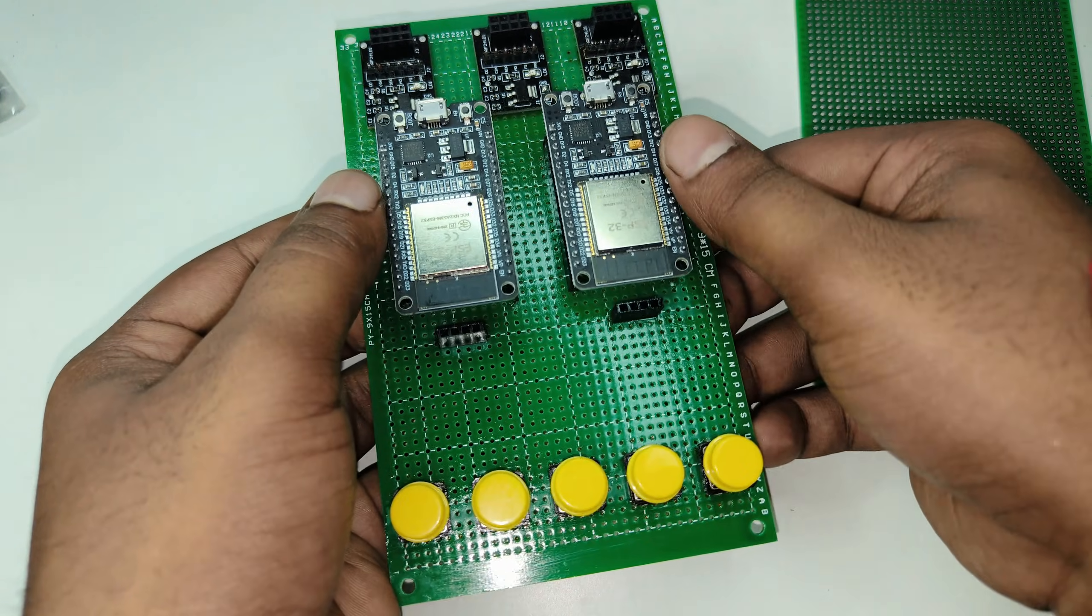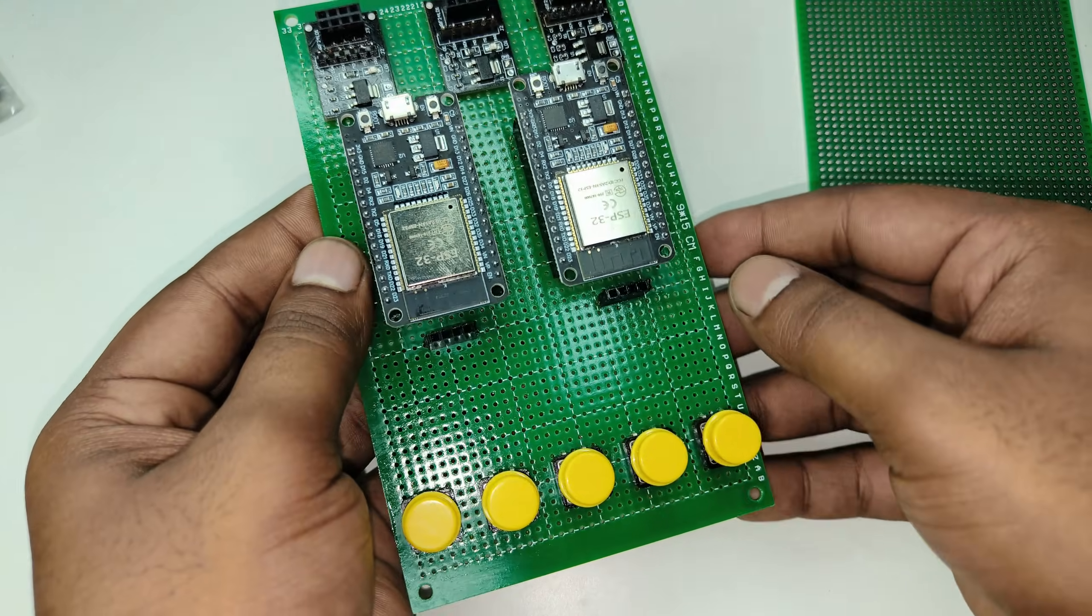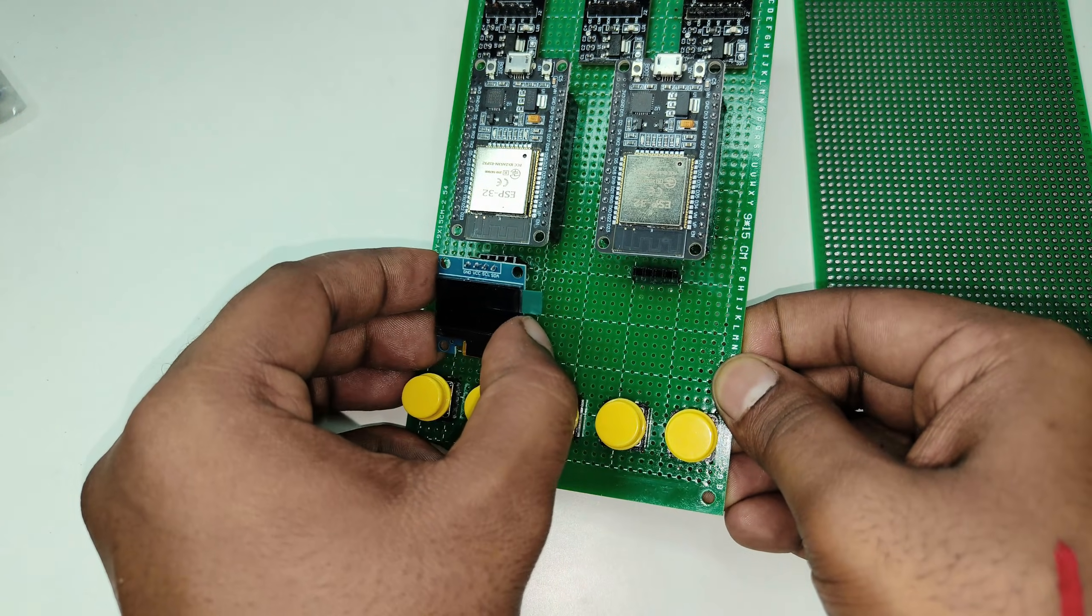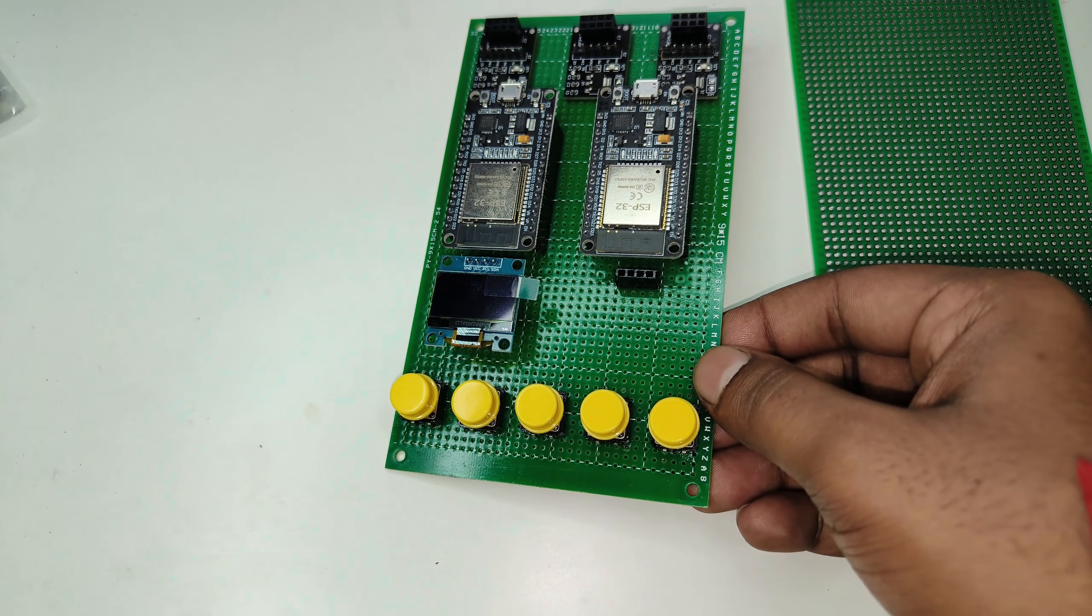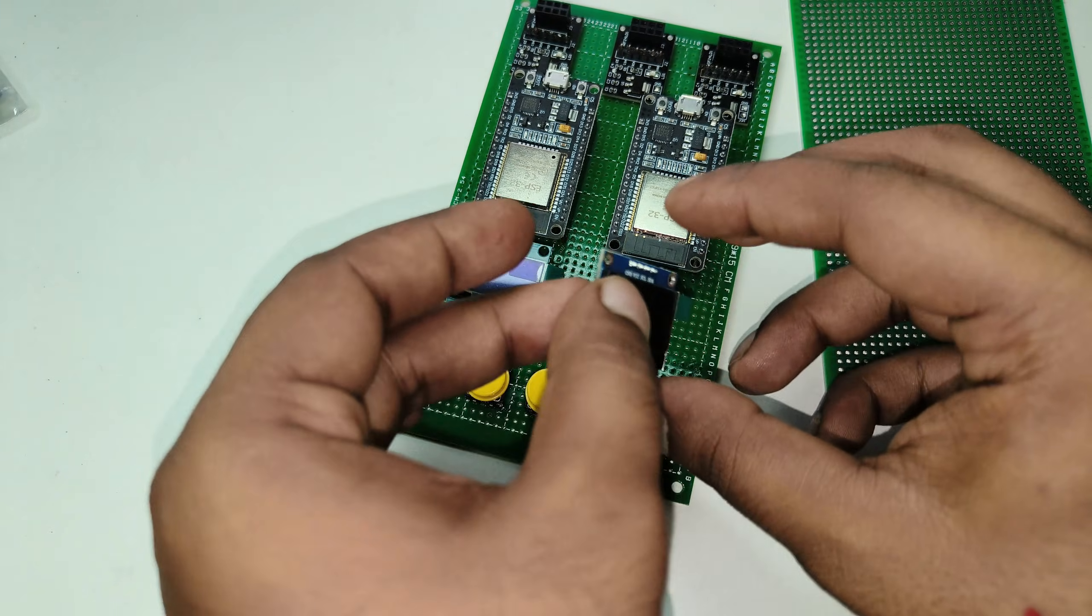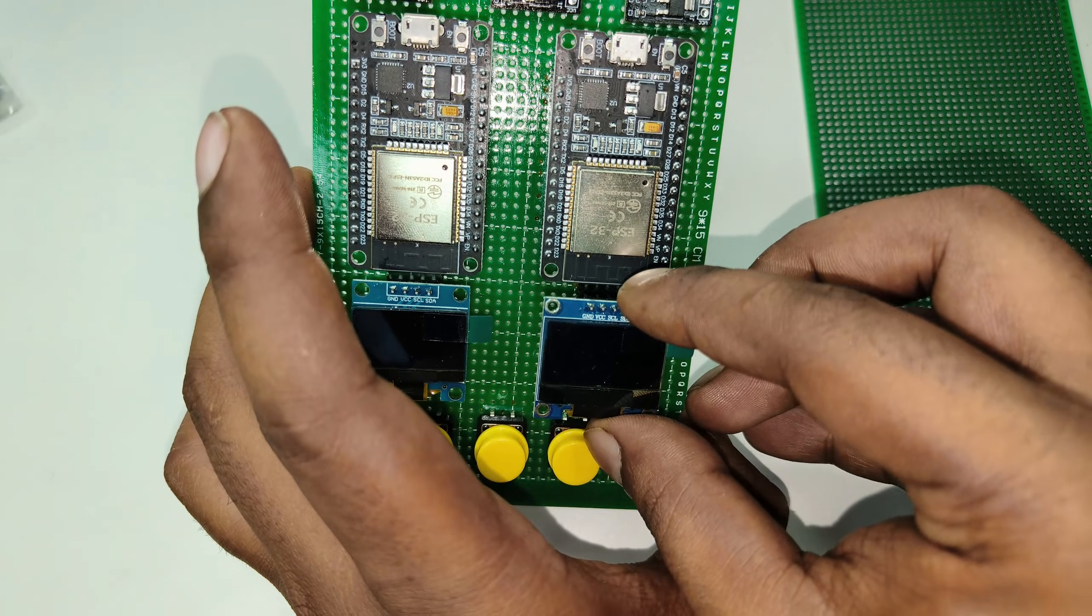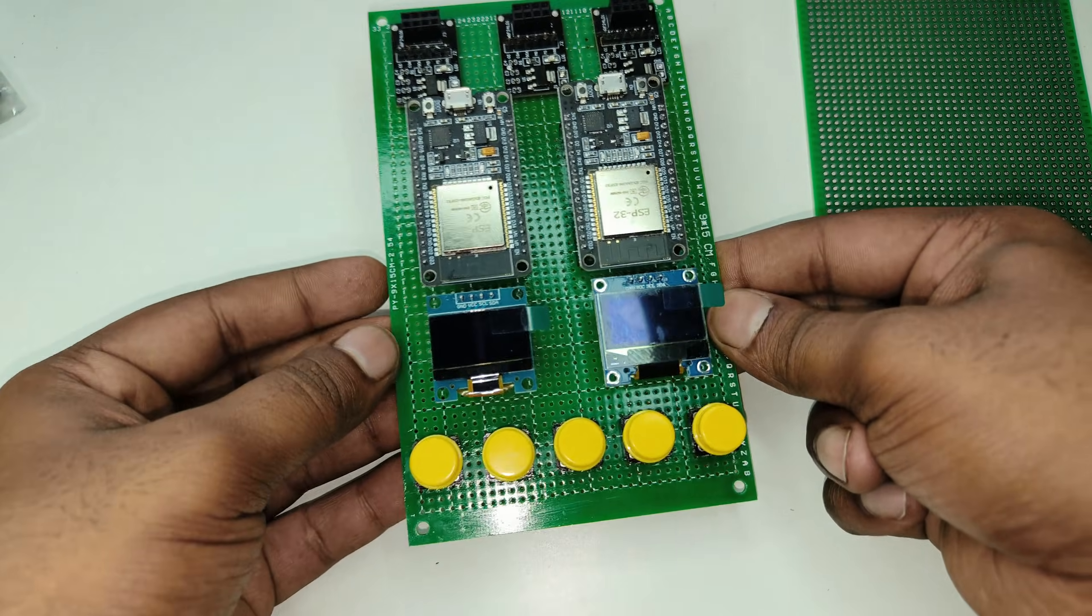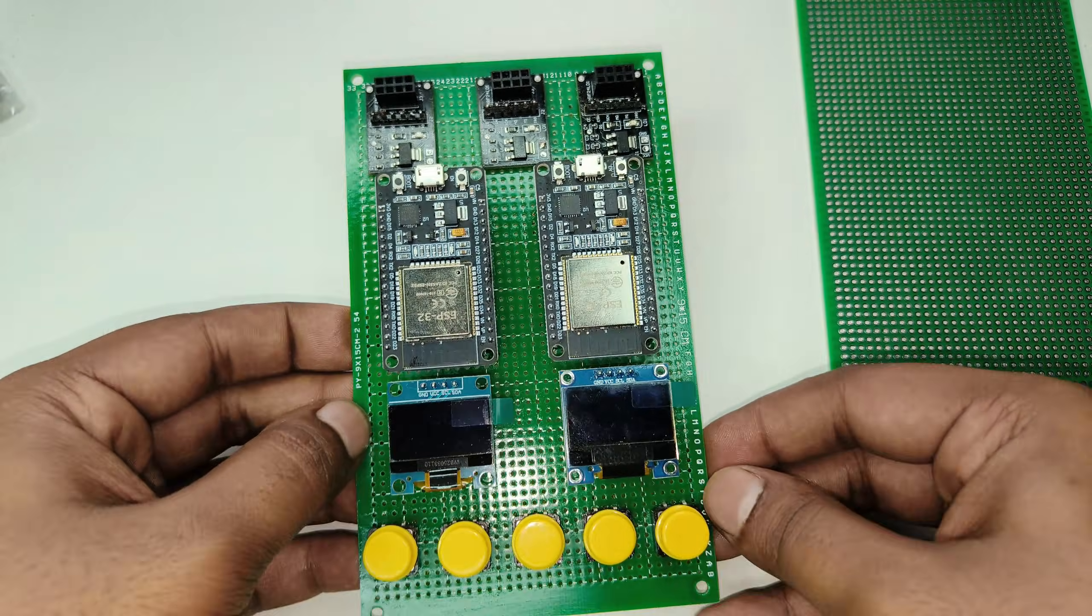This is how we place the ESP32 modules on the female chips and here the displays. This is how it looks finally.